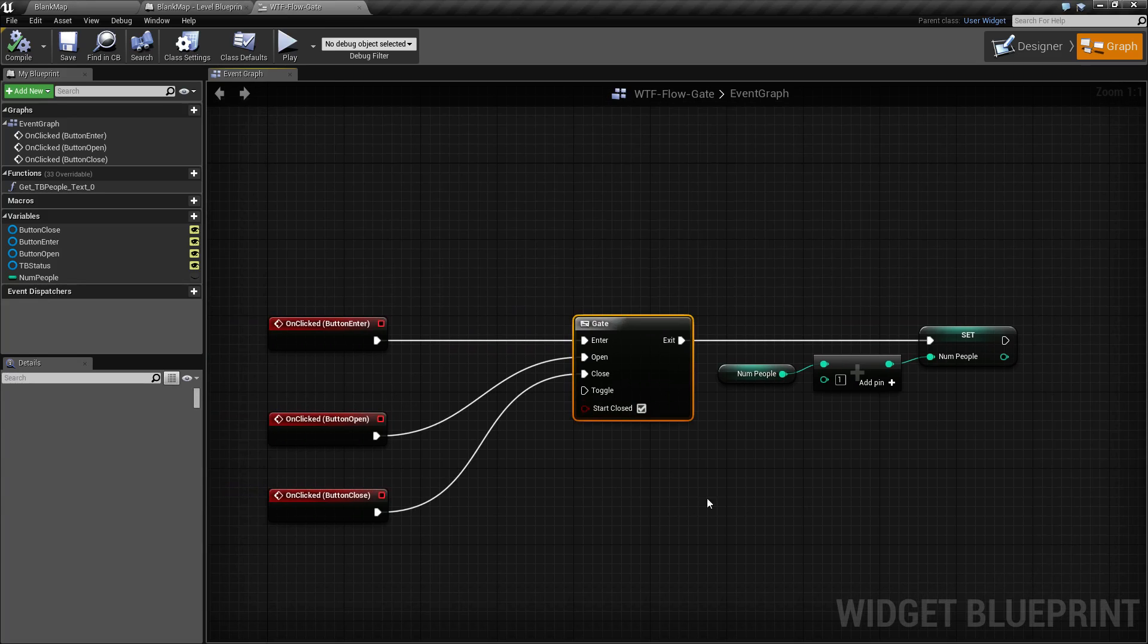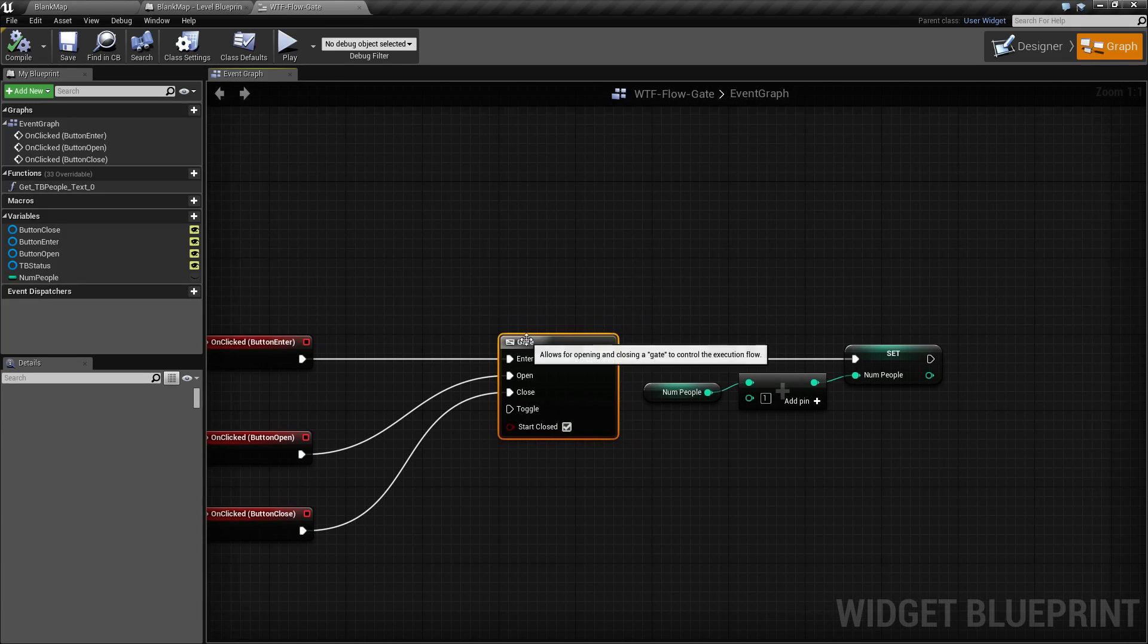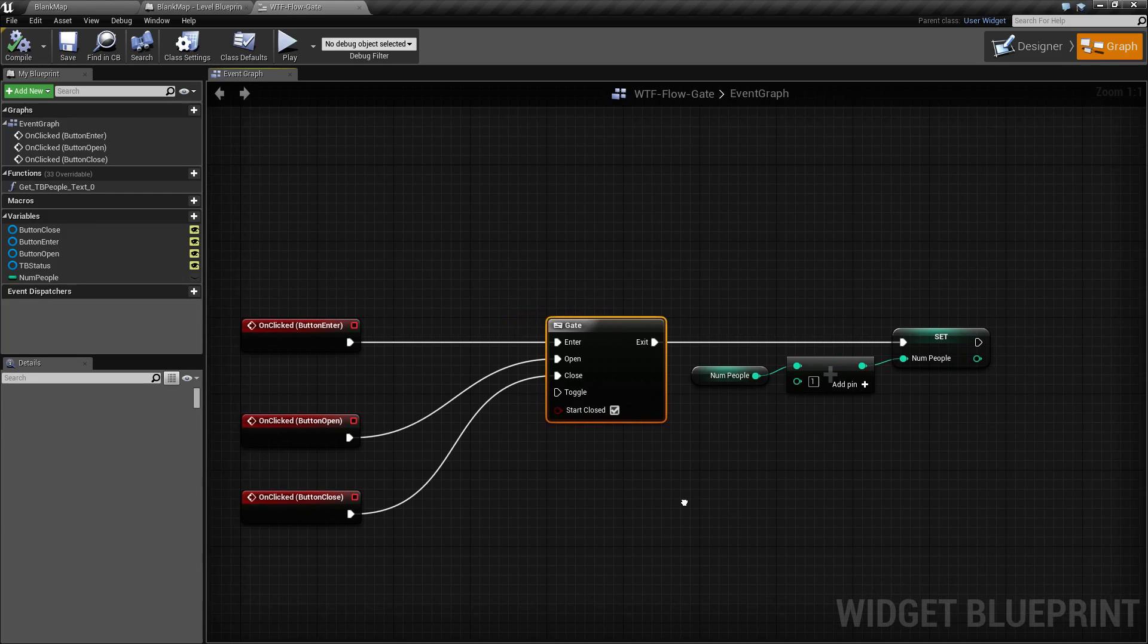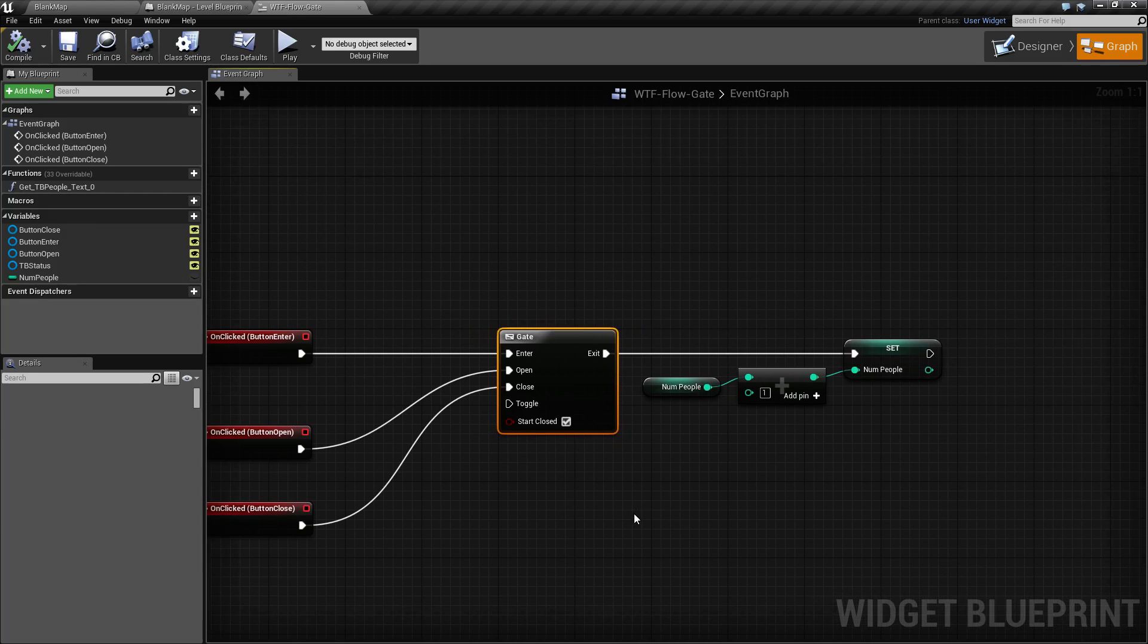Gate is nice for nice even flow control if you want to allow things to continue until you hit a certain criteria and then you want to stop.